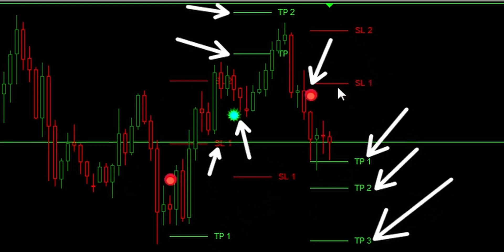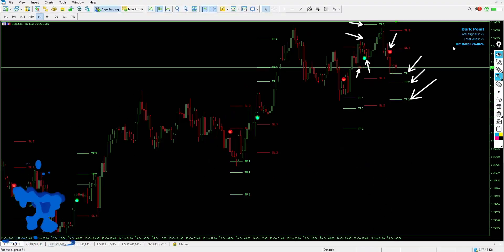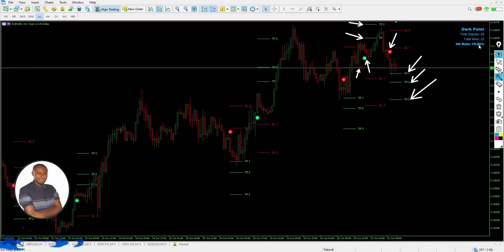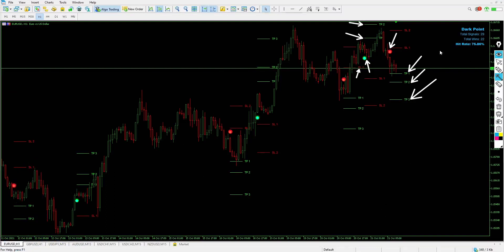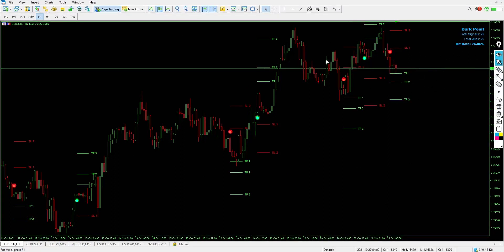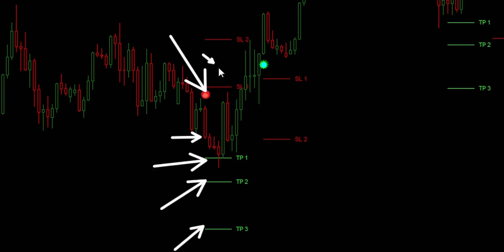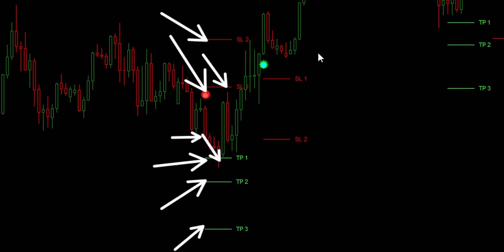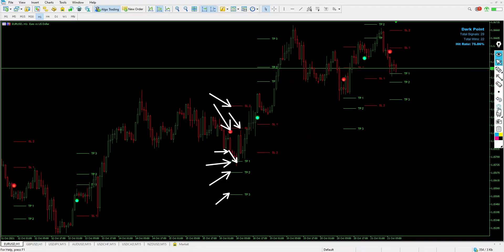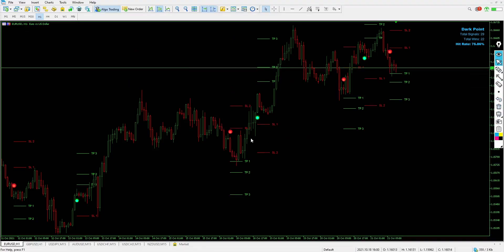With 29 total signals on the one-hour timeframe and 22 total winning trades, that's 75.86% profitable. Here's another sell example — the signal popped up and Take Profit 1 has been hit. I'm not greedy — Take Profit 2 and Take Profit 3 have not been hit, but I'm okay with Take Profit 1. Sometimes I'll patiently wait for Take Profit 1 and leave it at that.